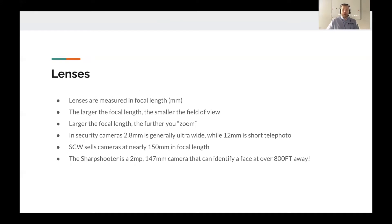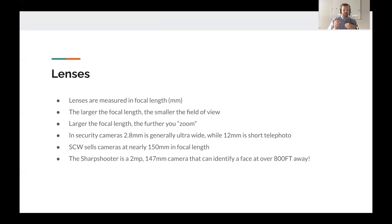Let's talk about lenses. Lenses are measured in focal length — the millimeter indicator you see after a lens designation. The bigger the focal length number, the smaller the field of view and the further you zoom in. In the security camera industry, 2.8mm is generally regarded as ultra wide, while 12mm is considered short telephoto. SCW sells cameras up to 150mm — for example, the Sharpshooter is a 2 megapixel at 147mm and can identify a face up to 800 feet away, entirely because of that 147mm lens.